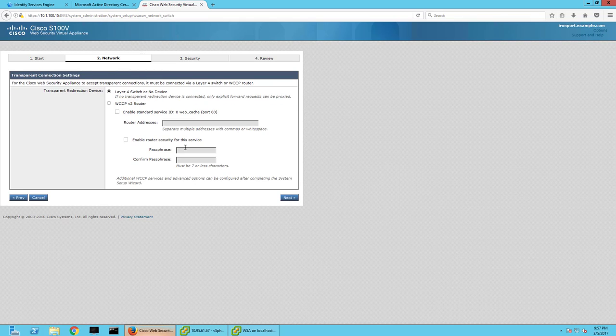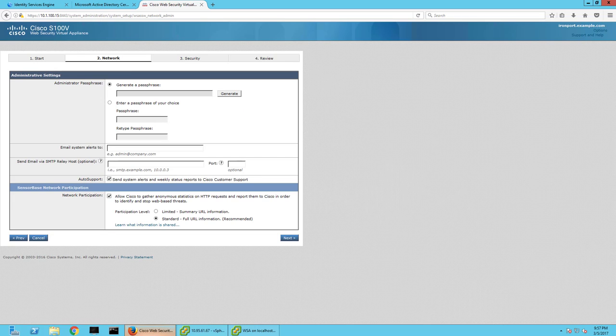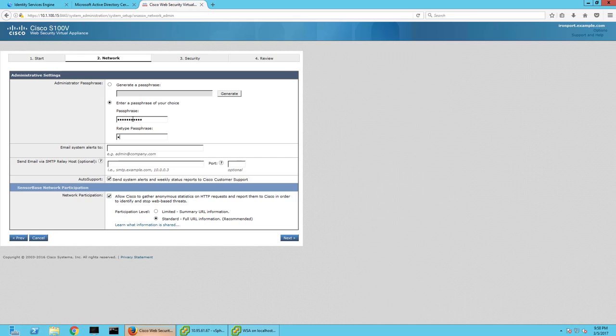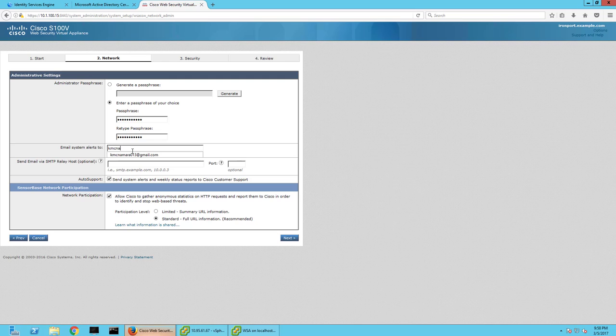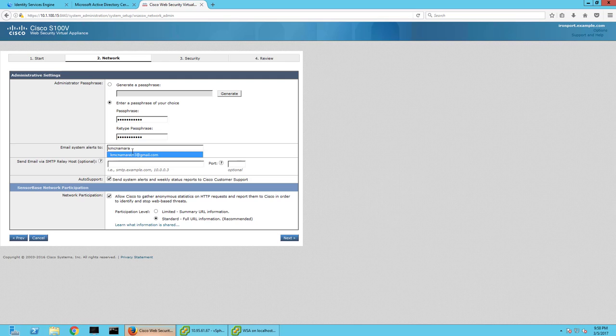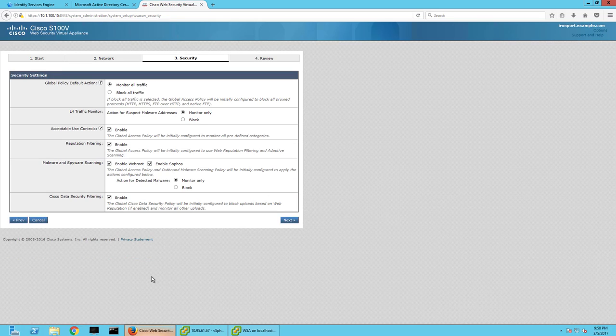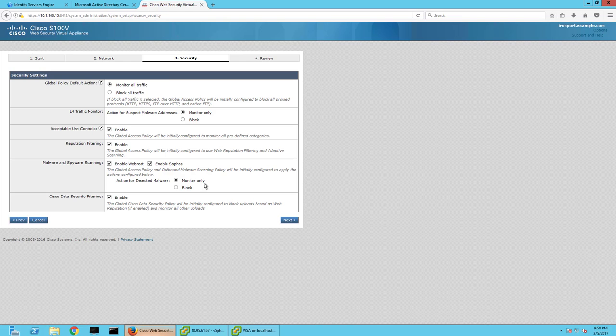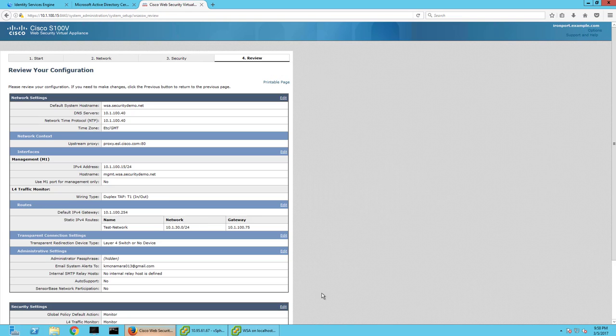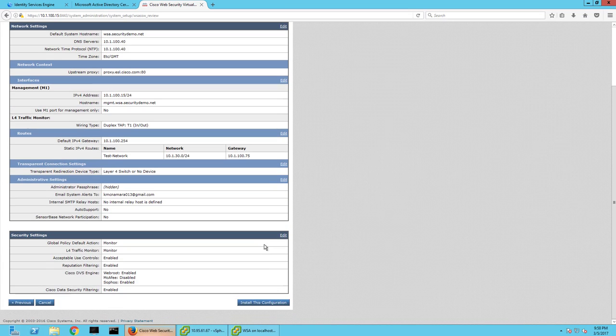Just remember your WSA is not a router, so you can't do routing protocols or anything else. You just want to make sure that you put static routes for the places it needs to go and only the places it needs to go. Create a password. You have to put an email address in, but you don't necessarily have to put an SNMP relay host. I'm not going to send alerts. I'll leave this at default of just monitor and everything enabled. Then I click install this configuration.